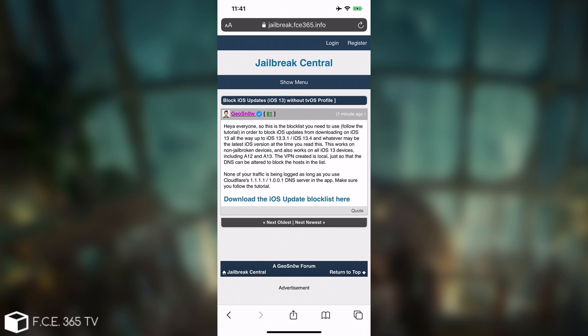But in order to be able to do that, I definitely recommend you to head over to my forum. I have a link in the description down below, where you can actually find a file called the iOS Blocklist.